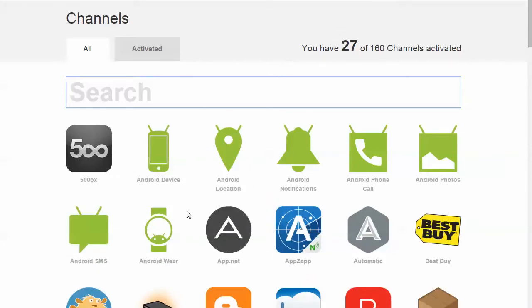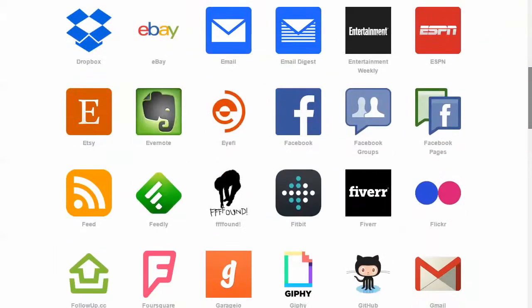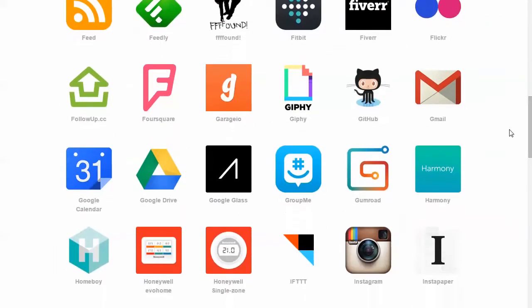You have a bunch of channels and what these are are things you can connect together and use in different ways. So I'll get into that in a minute. But these are all of the channels, so you can just go through here and there's a ton.